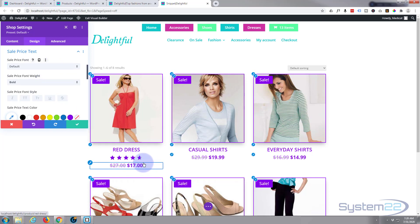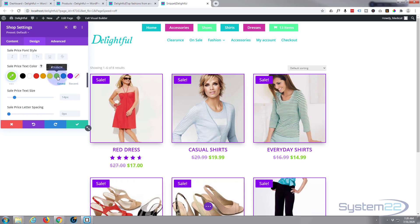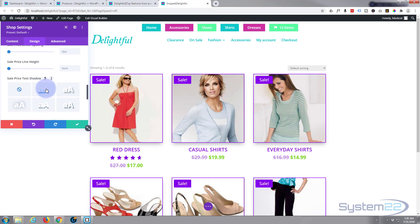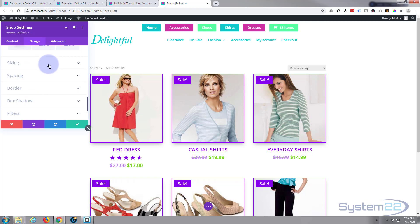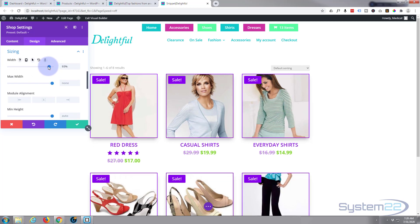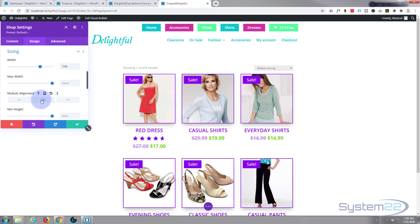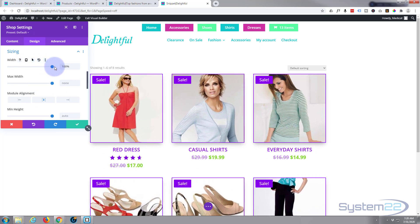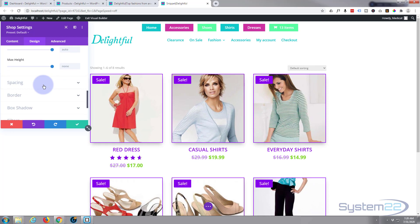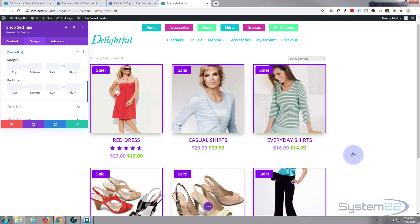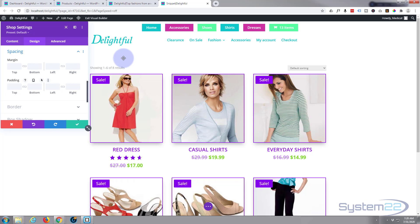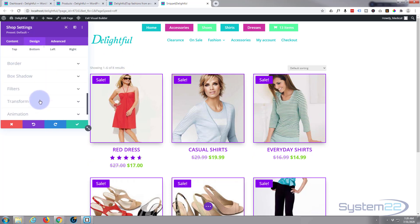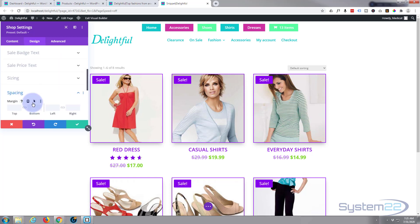The sale price text is the actual discounted amount and can be styled with a separate color. You can add text shadow there if it helps. Sizing-wise, you can make the module smaller and align it within the column, though taking up 100% of the available space works fine for me. For spacing, you can set margin top and bottom. I think we've covered most of our bases — let's save our changes and exit the visual builder.